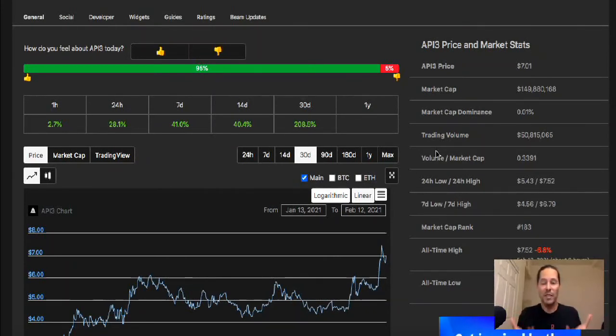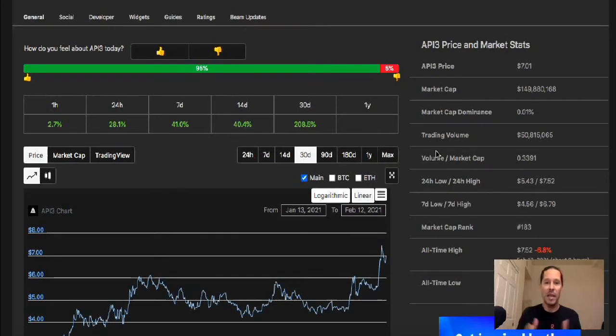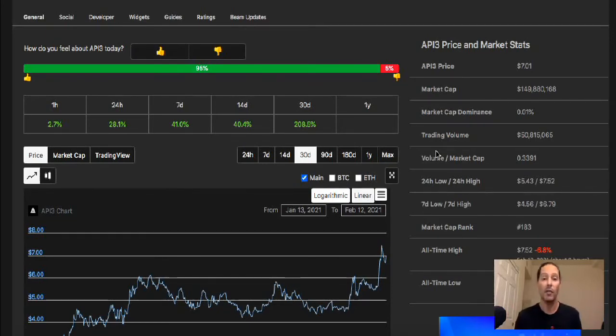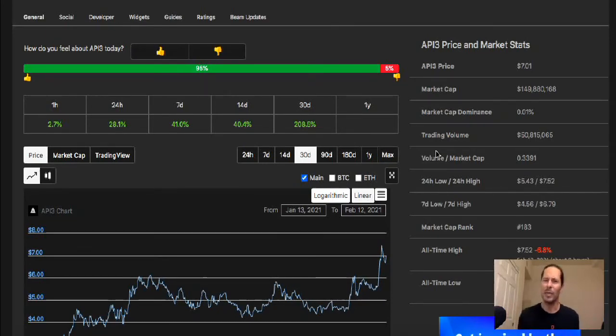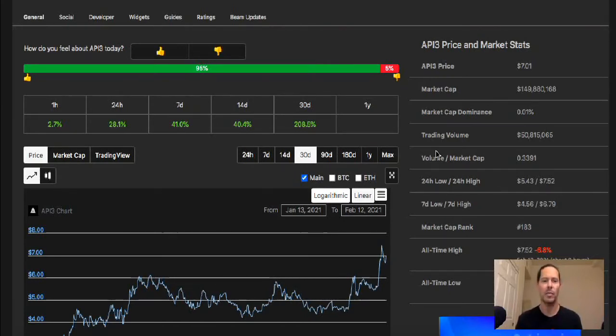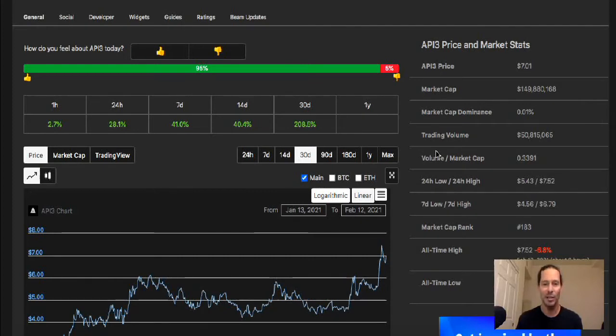I do have a pretty 50-50 split with API3 and Chainlink. I have not got involved in any other ones that are competing. I do hold a little bit of Dia, but I'm just not sure if Dia is really going to get there or not. It's had some good price action, but we're in a bull run, everyone's looking pretty good right now.